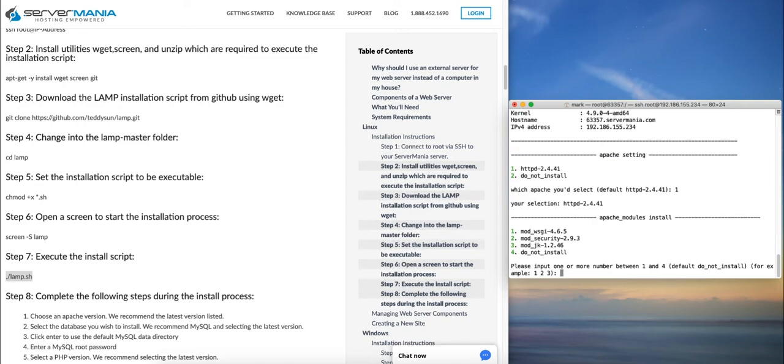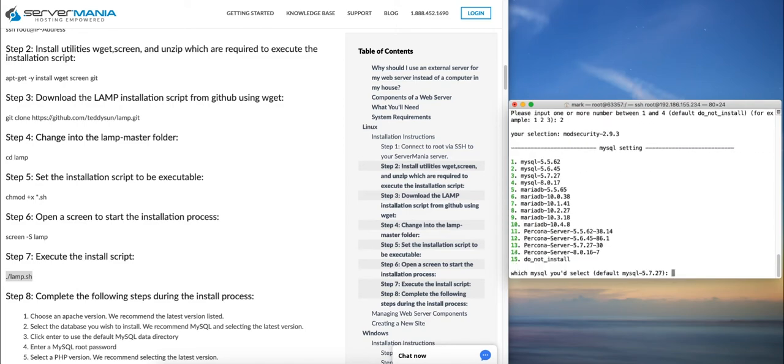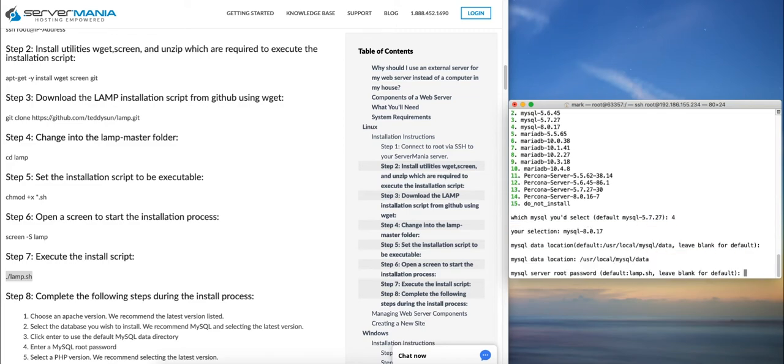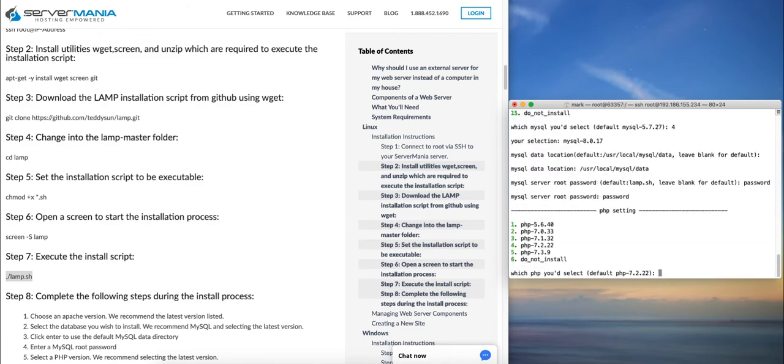We'll do ModSecurity here. We'll select the latest MySQL. I do recommend setting a MySQL root password.